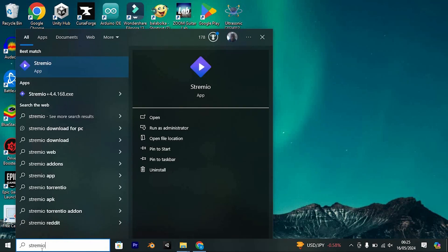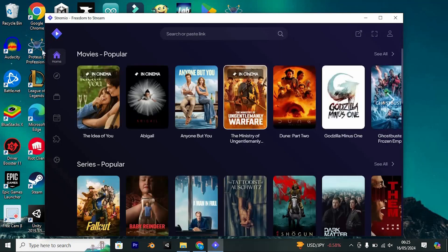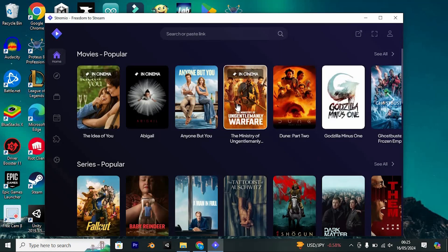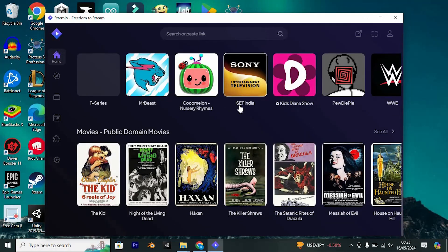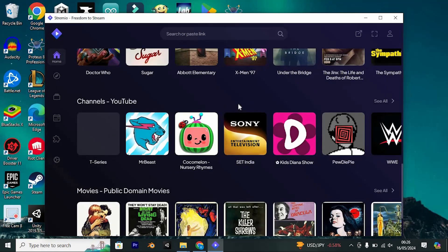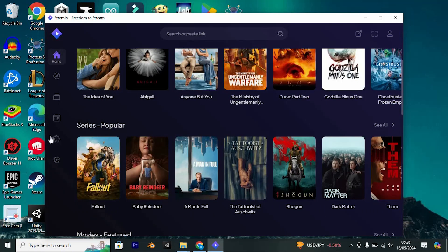Now click on open right here to open it. We now have this homepage. I'm currently utilizing the Streamio platform to discover and manage your enhancements. It's quite intuitive — just head over to the section labeled add-ons.